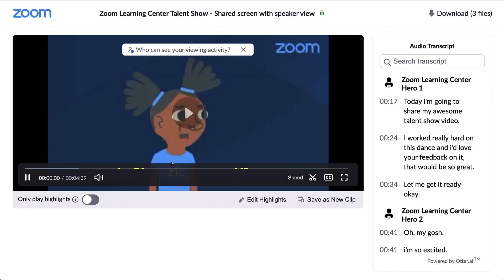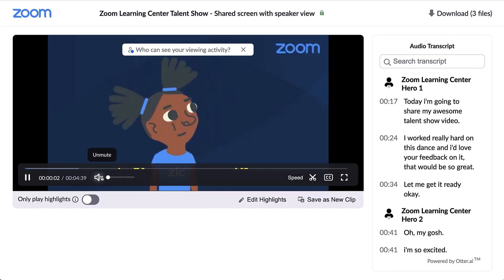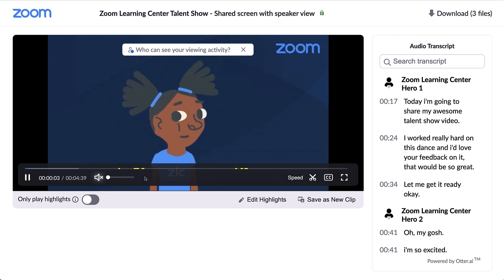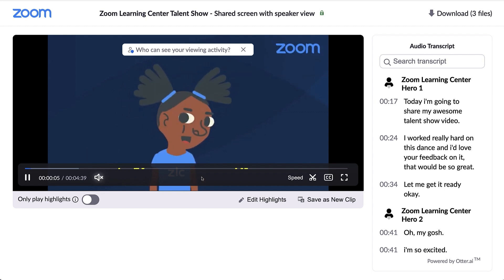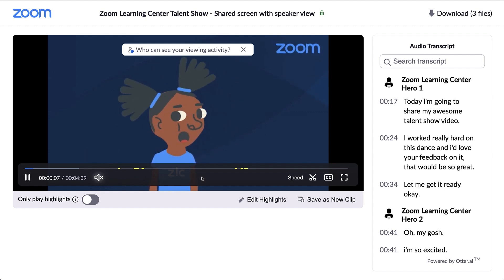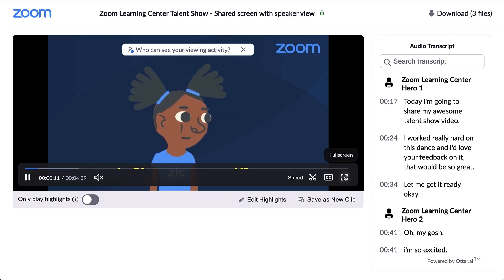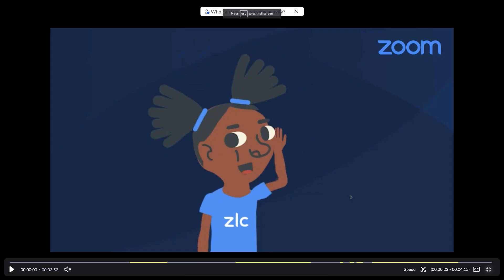Click the play icon to preview your recording through Zoom's built-in video player. This is also how your audience will see it if you choose to share it through a link. Optionally, enter full screen. Press the Escape key to leave full screen.